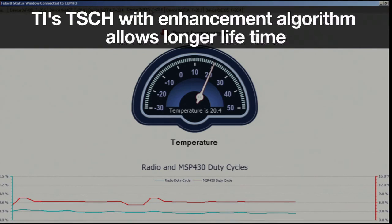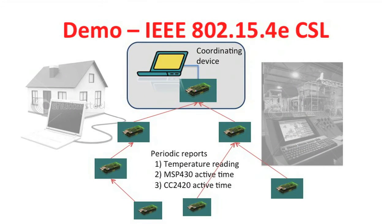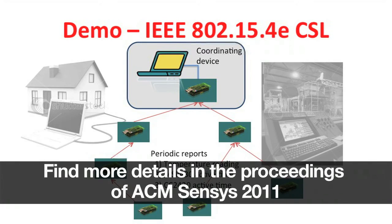This means 99.7% and 94% of the time, CC2420 and MSP430 are sleeping. Thus, TI's TSCH allows MSP430 and CC2420 to predominantly sleep, allowing battery lifetime up to several years. We also have a similar demo system to show TI's CSL reference design that is running on both MSP430 and CC2420 as well.